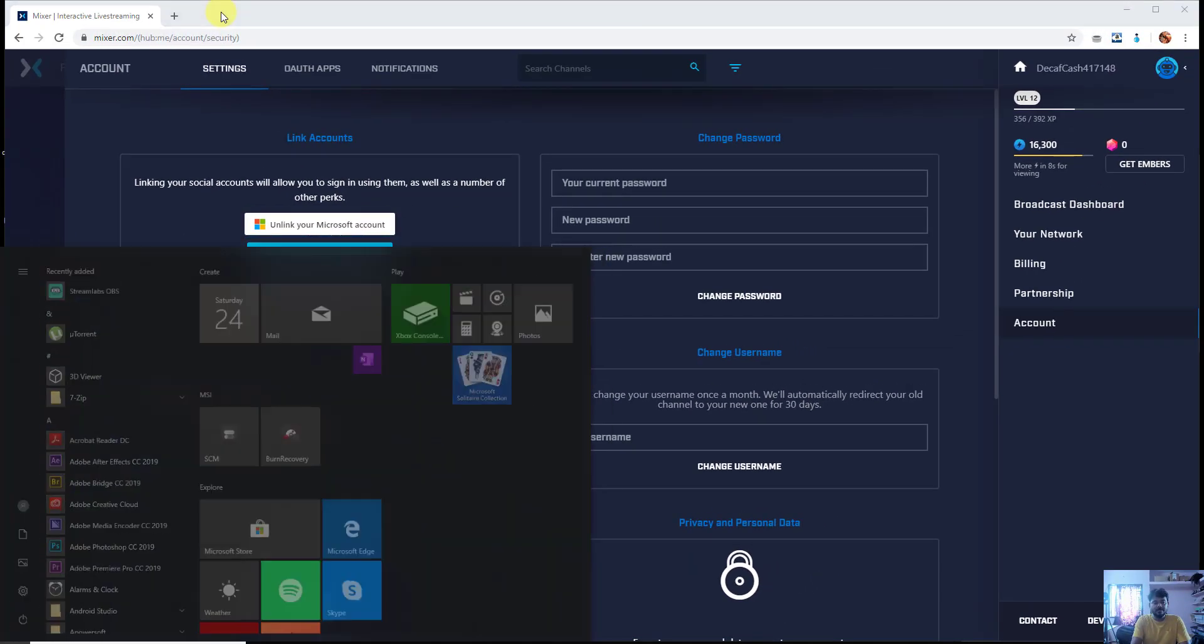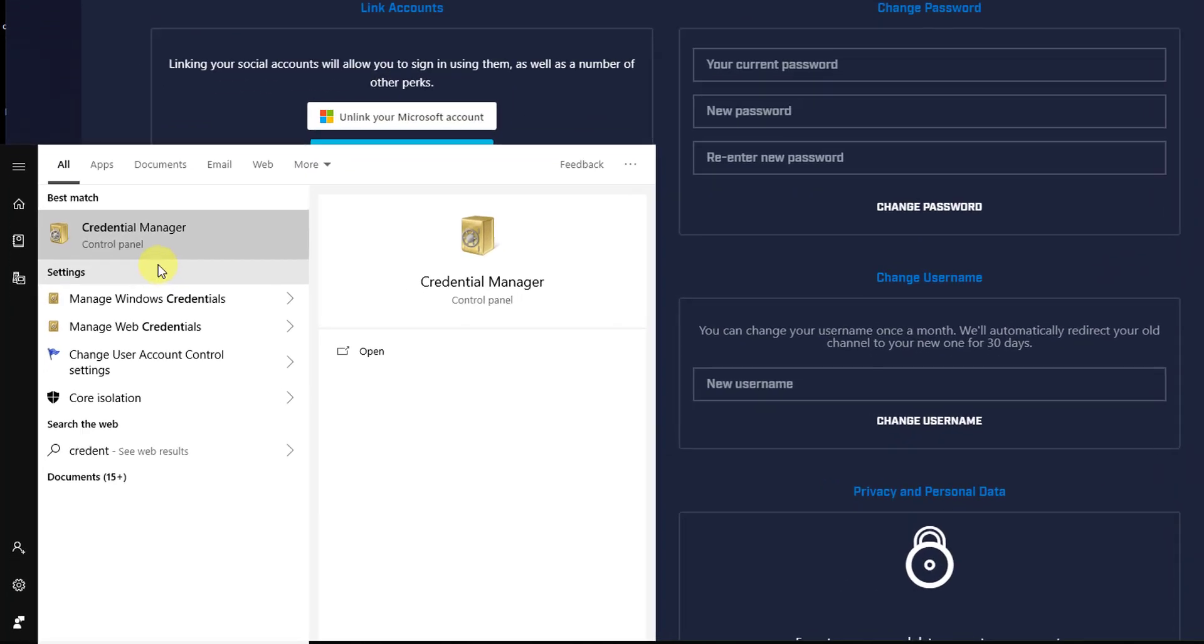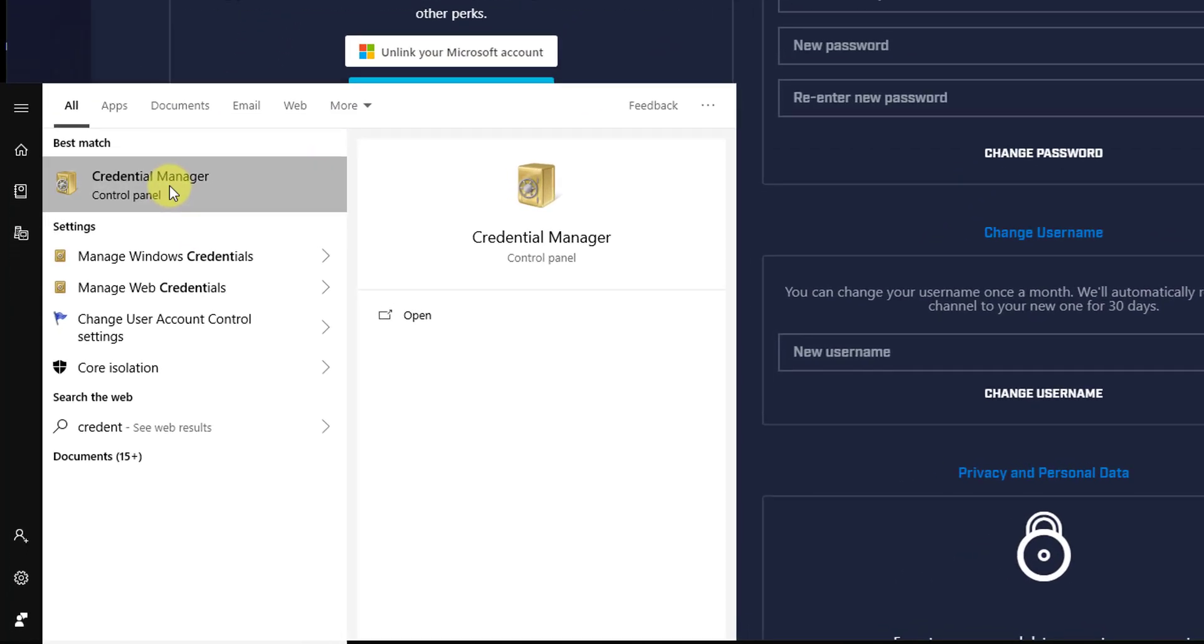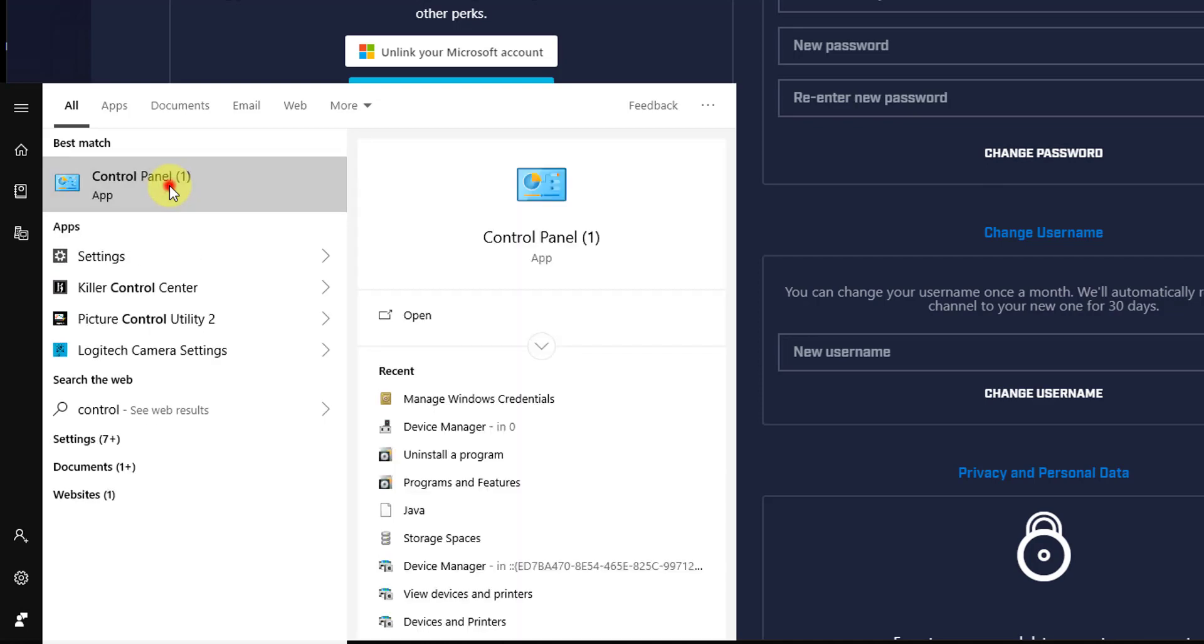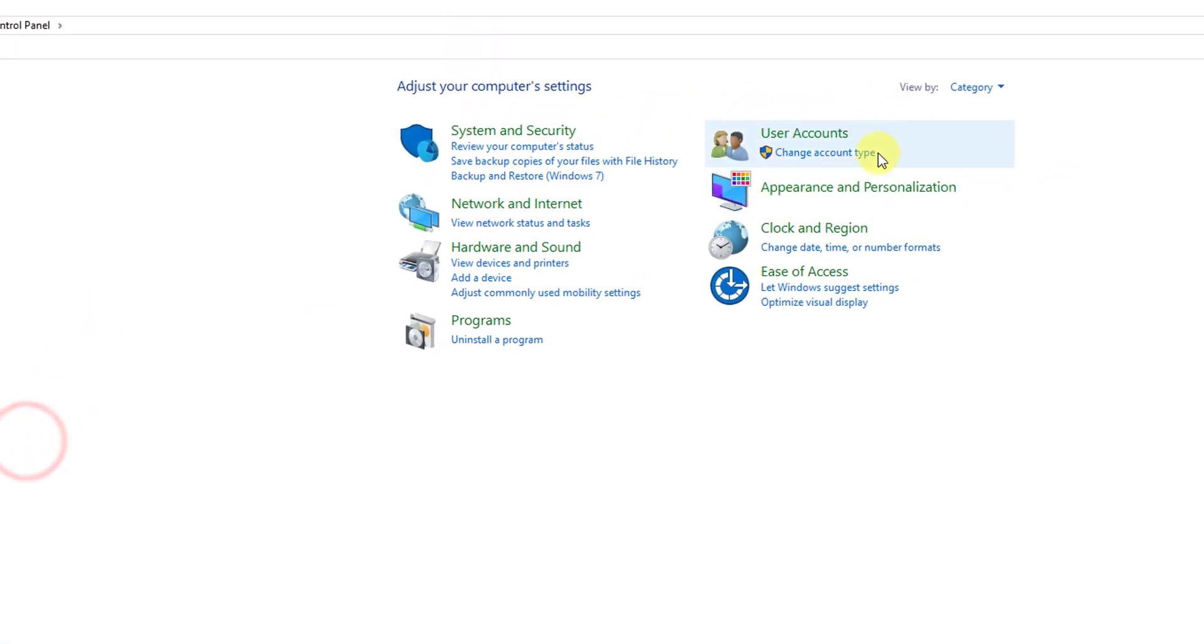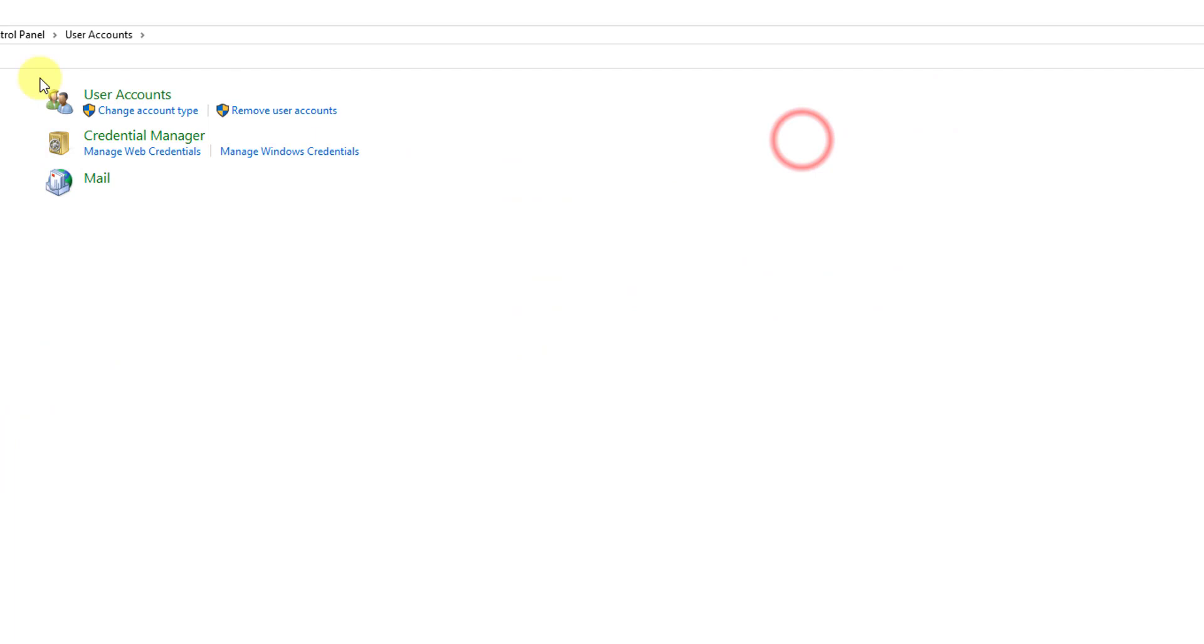Directly you can just enter Credential Manager. This is under Control Panel, or just go to Control Panel, click on that, go to your User Account. Under here you can see Credential Manager, click this Manage Windows Credentials.